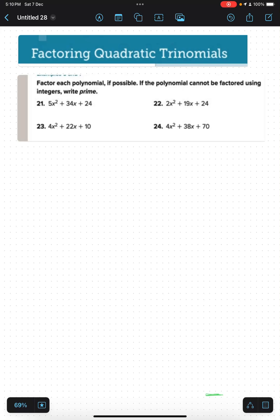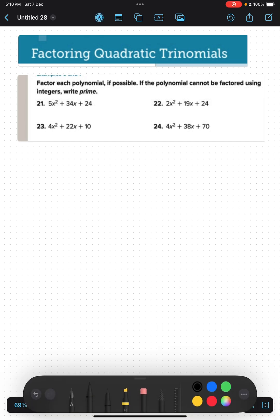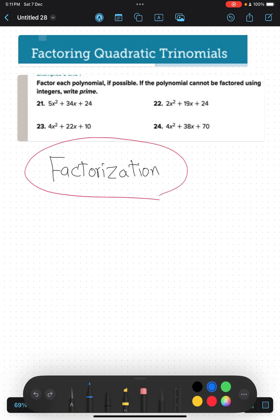Today we will talk about how we factorize quadratic trinomials. Before we start, we must know what is the meaning of factorization, quadratic, and trinomials. Start with factorization — what is the meaning of factorization? It means to write as a product of factors, such as...